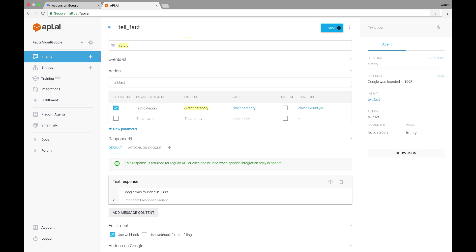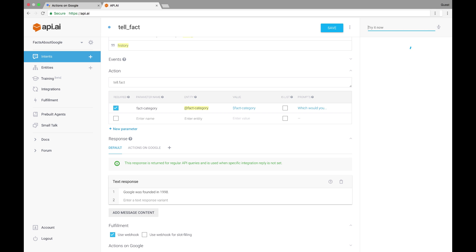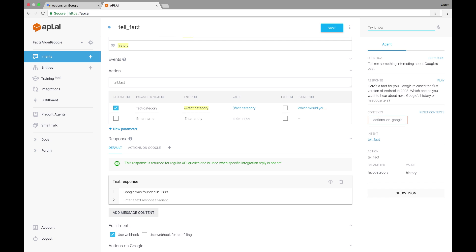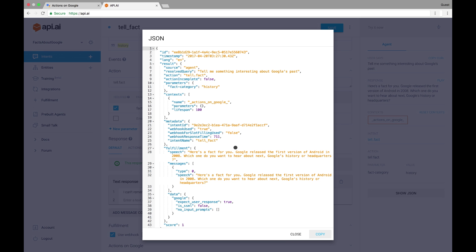Again, we can test this intent right in the API.AI simulator. But this time, let's not use a phrase given in our User Says section. Let's try Tell me something interesting about Google's past. And immediately, we get the simple response generated from our webhook. This is one of the coolest things about API.AI. It's machine learning, trained on the phrases we provided, recognized the user input even if it didn't match the examples verbatim, called the webhook, and provided the response. Pretty neat, huh? We can also check out the JSON request sent to our webhook here. Normally, it'd be a little hard to parse this, but our client library made it easy.